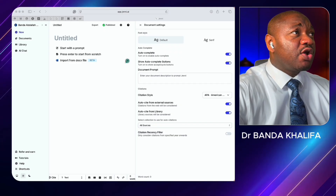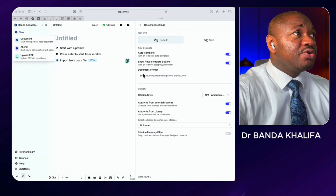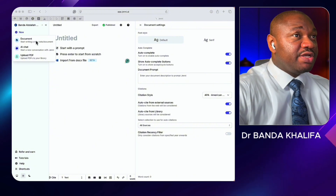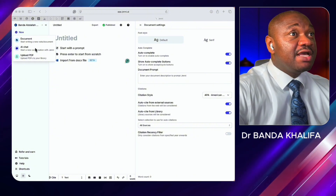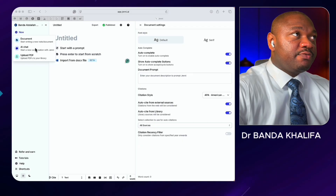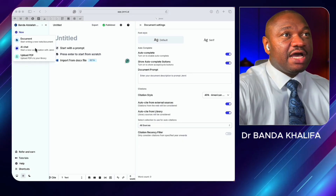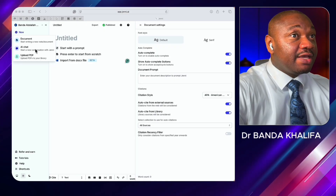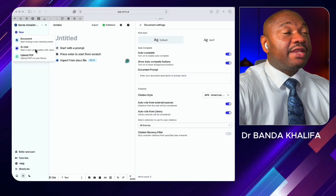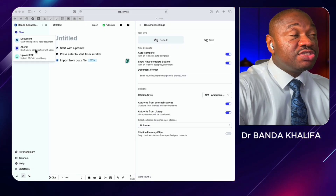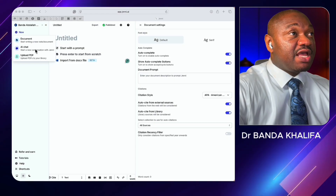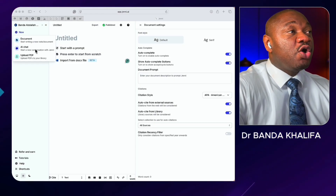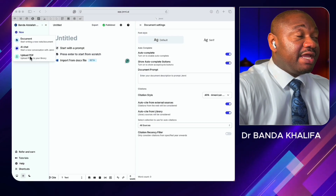If you click on New, you'll see three choices: a Document option that helps you start writing, an AI Chat that functions more like a chatbot — so if you want to start a chat, upload files, or get help, this feature can assist you — and it is tailored specifically for research purposes. Think of it as a custom GPT for research.